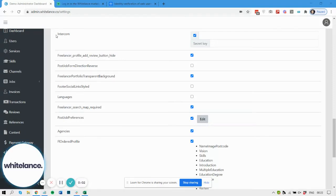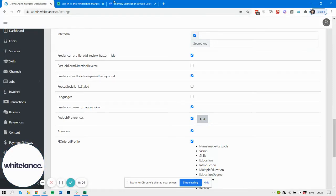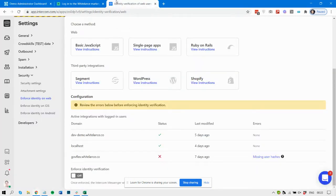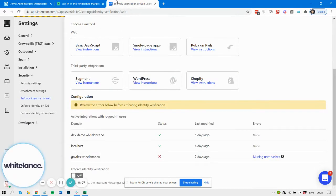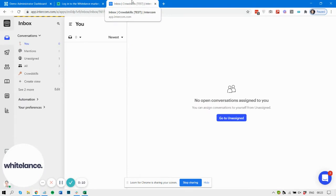We also have a feature to integrate with Intercom. Intercom is an amazing tool that enables you to do all sorts of things relating to user engagement.